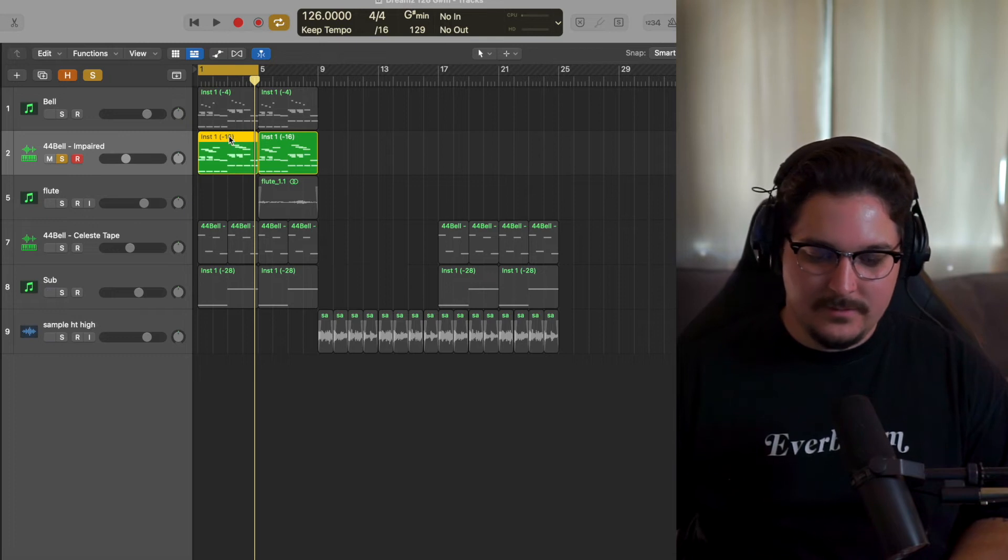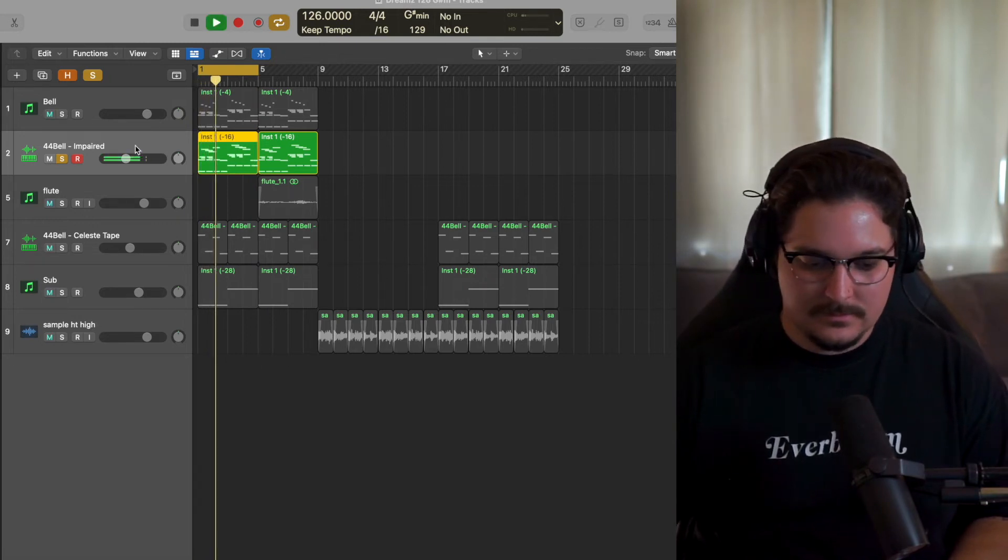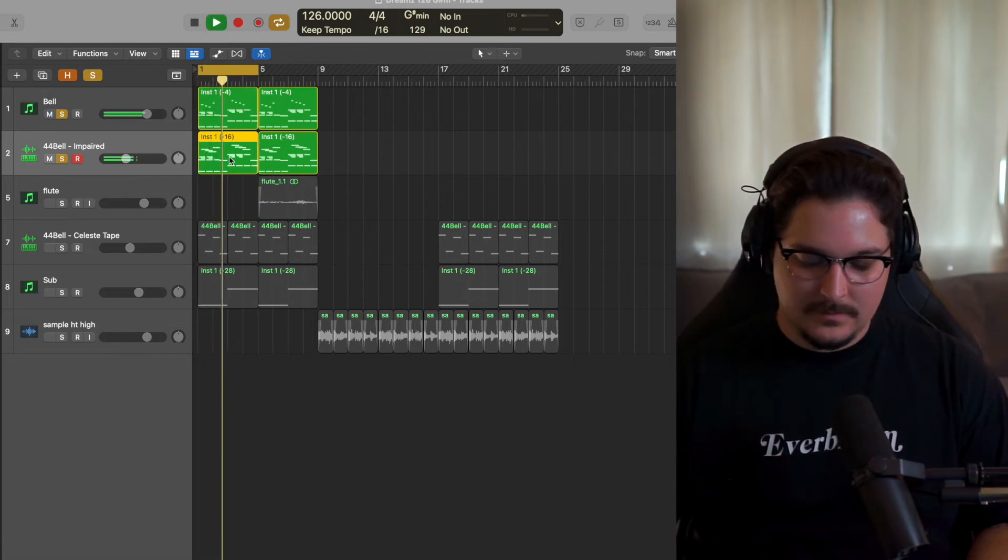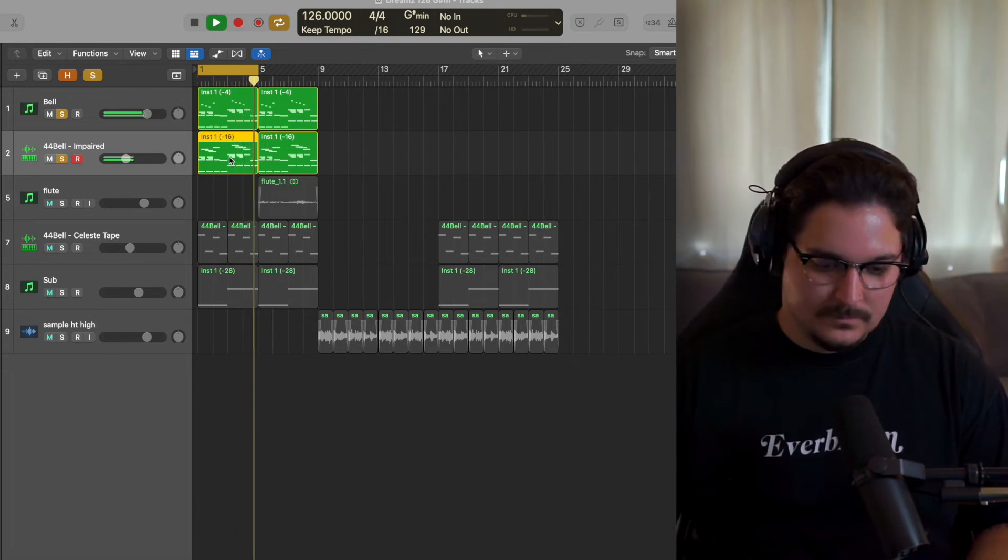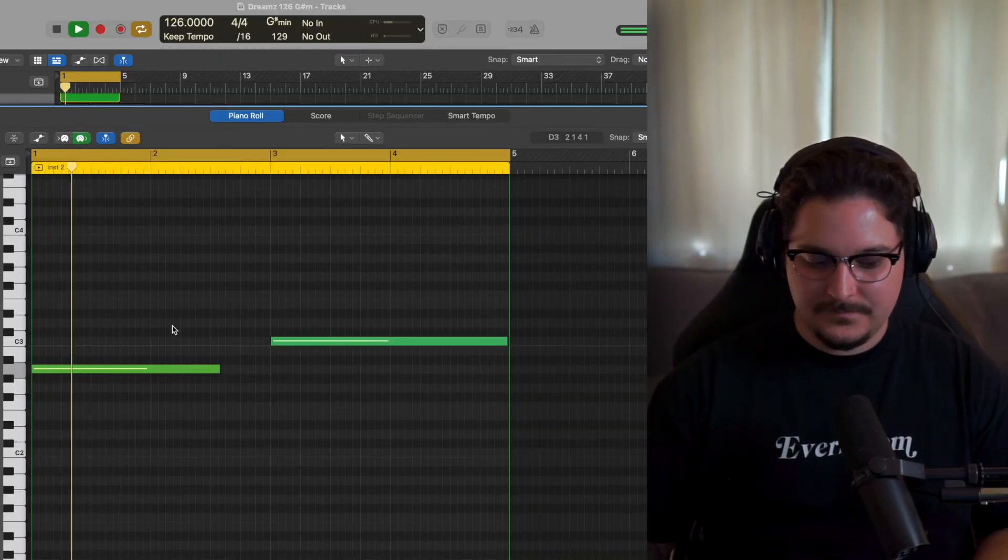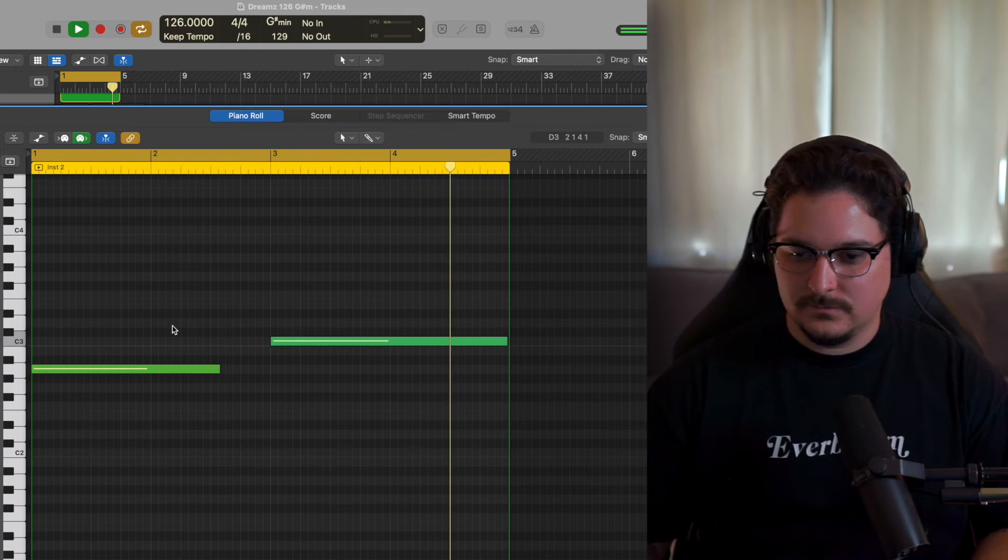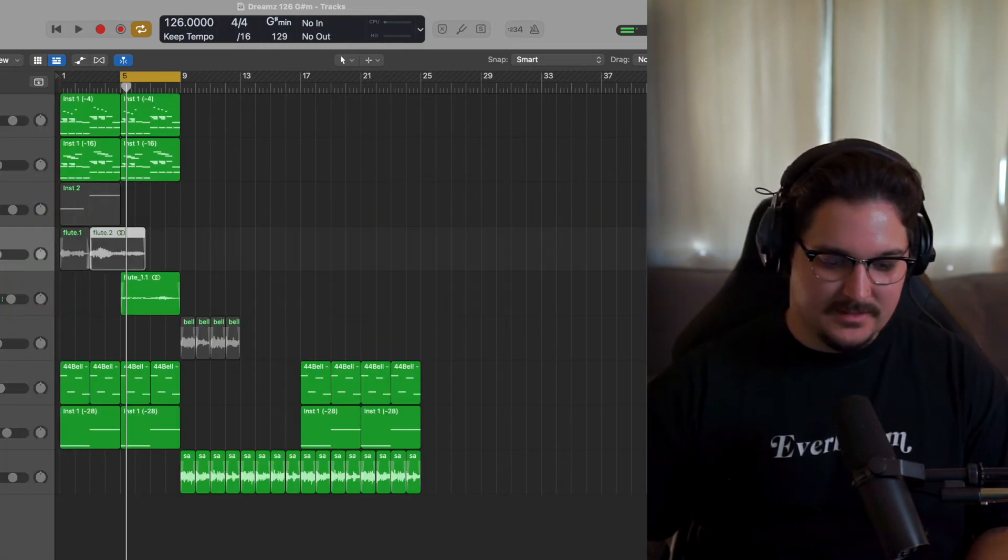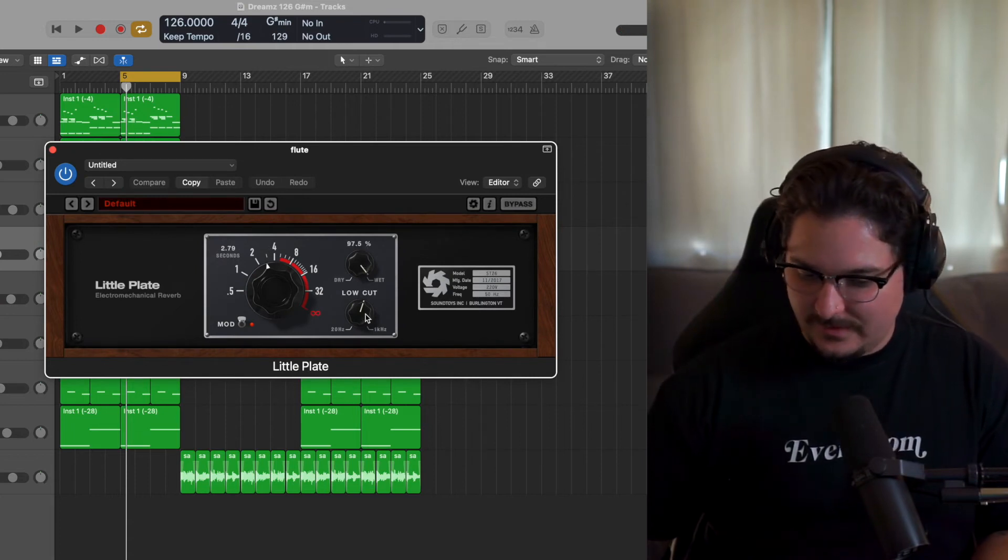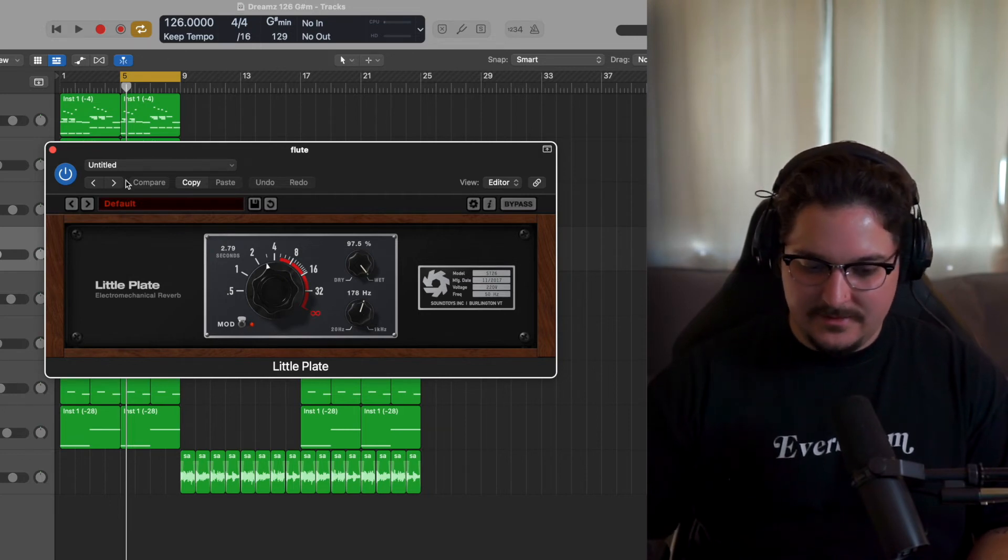All right, this next one I actually grabbed a flute from Arcade. The line is the Passport line, Mystic Mirac. Then one thing I did is a little plate. These are the exact settings: 2.79 seconds, 97.5% on the dry wet, low cut 178 Hertz, and then the mod turned on.